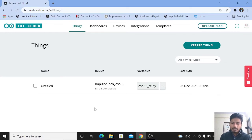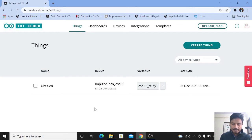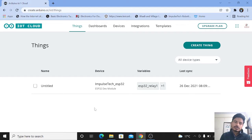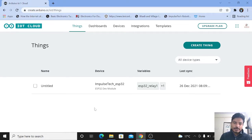In the previous video, I explained how to create the thing, how to add the device, and how to configure the Wi-Fi credentials of the device. We also created the dashboard for humidity and temperature. In this video, we will directly start from the added thing, which is our device. You can see that I have added the device called ImpulseTech ESP32. For those who don't know how to create the thing or dashboard, you can watch my previous video — the link is in the description box and the I button.